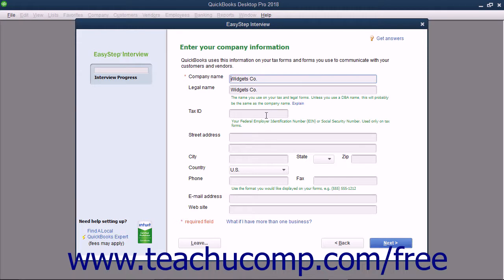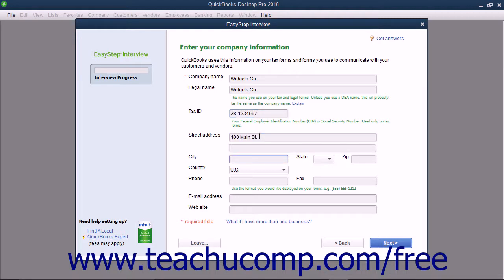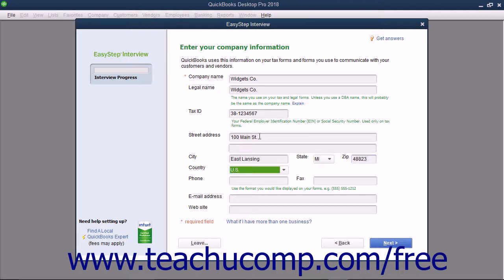Next enter either your FEIN or Social Security number as appropriate into the Tax ID field. Then enter your complete street address into the Street Address field set. Enter your city into the City field. Then select the abbreviation for your state from the State drop-down menu. Next enter your zip code into the ZIP field.